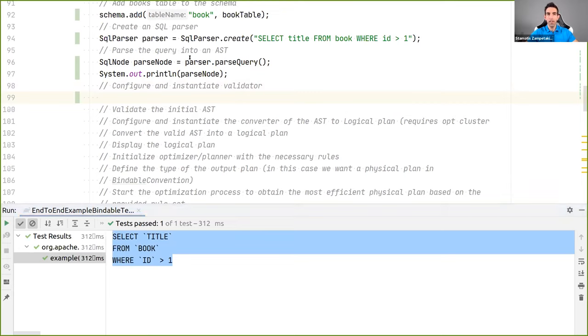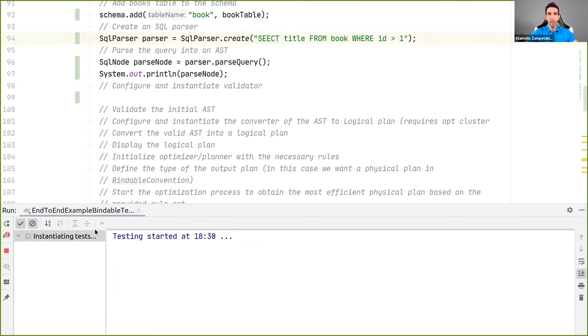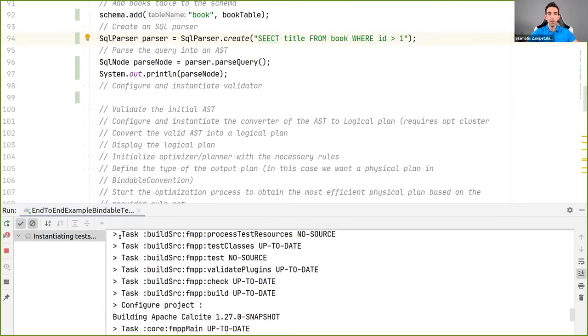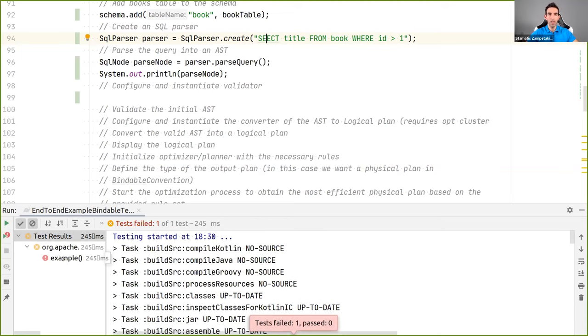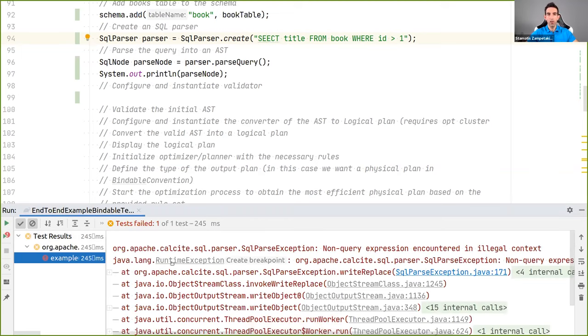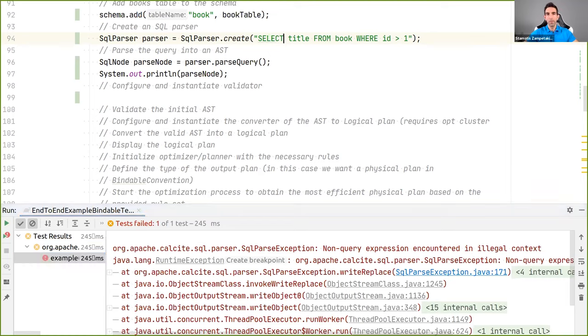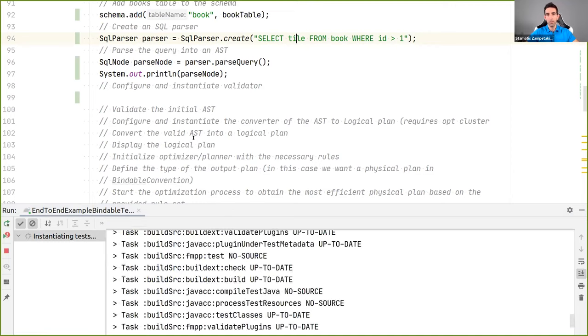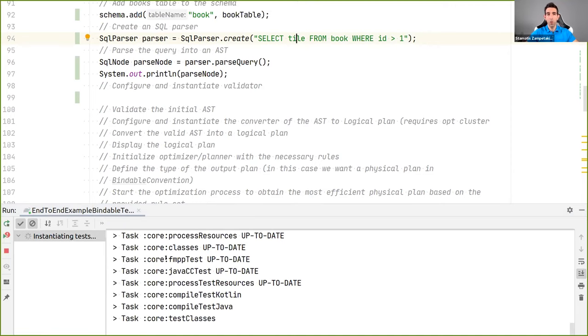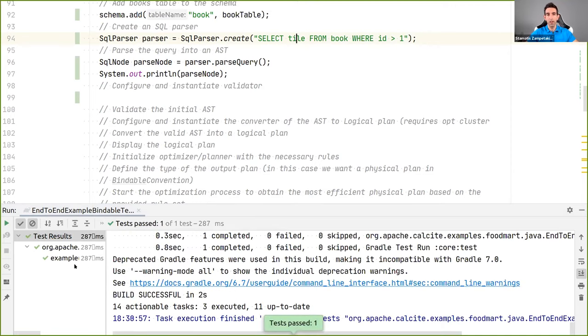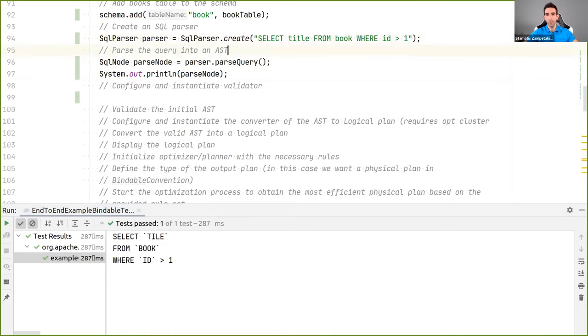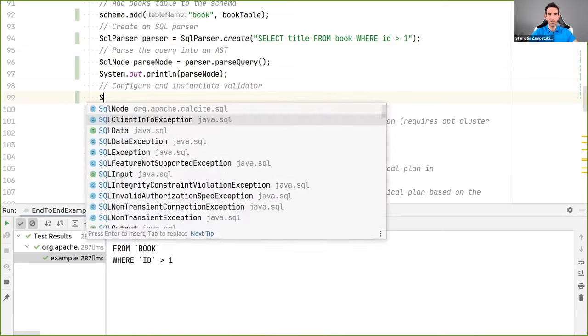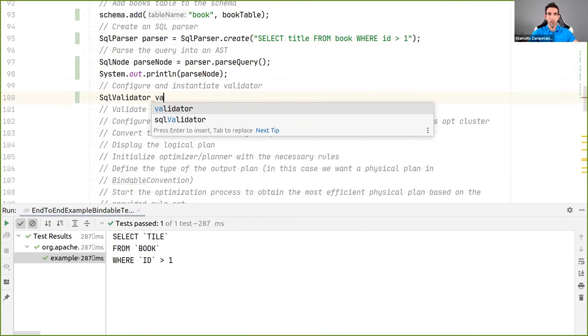Now, notice that if I do a mistake here and I mistype the select and I try to rerun the query, as you can imagine, what will happen is that we are going to get a parse exception. On the contrary, if I mistype an identifier and instead of title, I say tile, for instance, then I will not get an error. So, the query still parses successfully. So, whose job is to verify that the identifiers are correct or types are correct? This is the job of the validator.